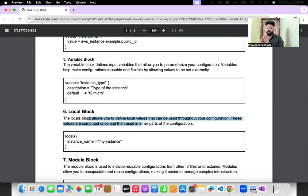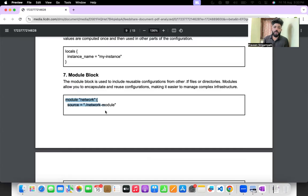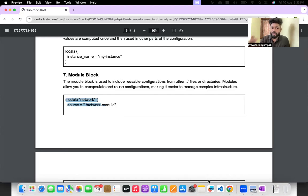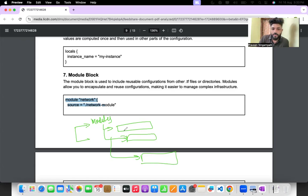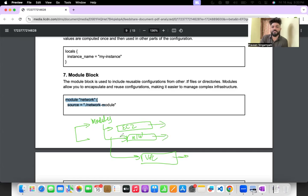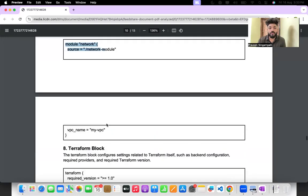The local block allows you to define local variables within a file. The module block is very important — it allows you to design your infrastructure in easy, reusable components. For example, you can have module one for EC2 setup, module two for networking setup, module three for VPC setup. Each module is a folder containing Terraform files. This makes code segregation easy and keeps the project well-organized.